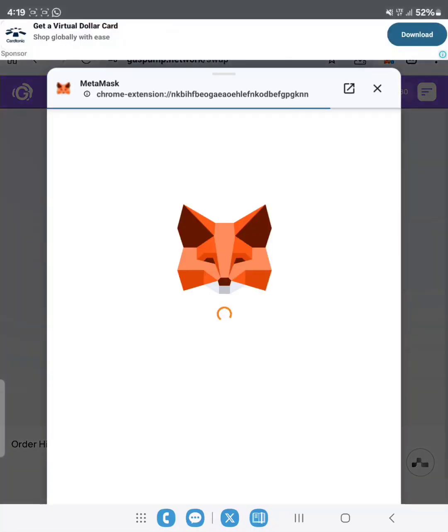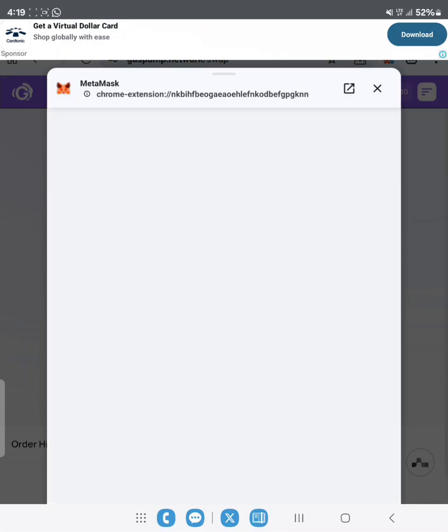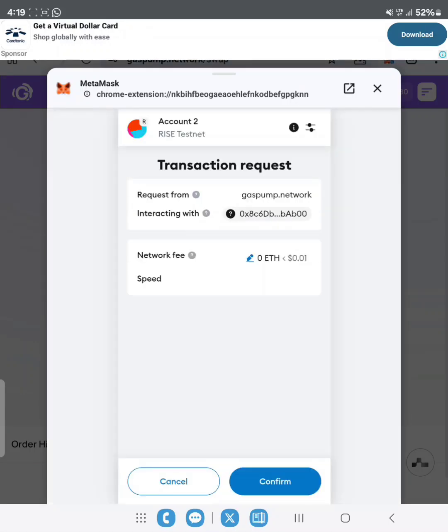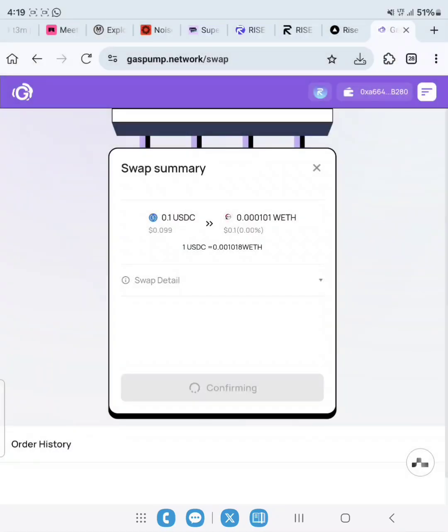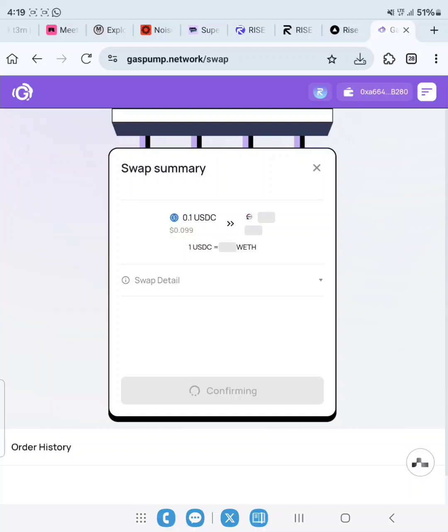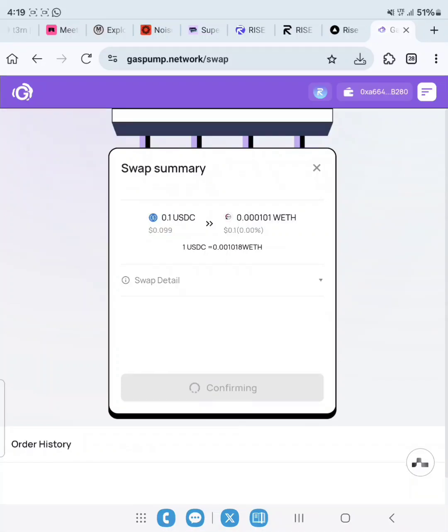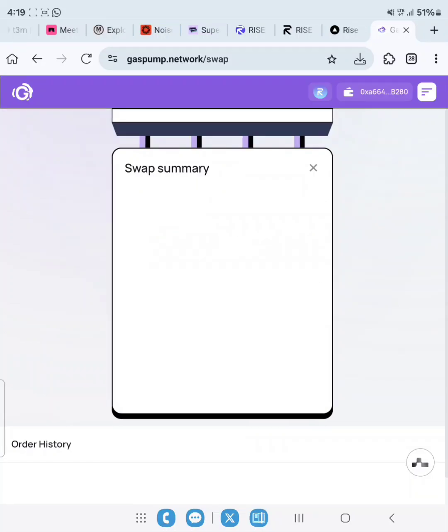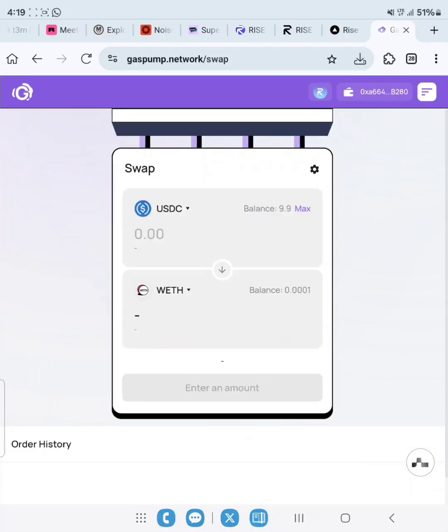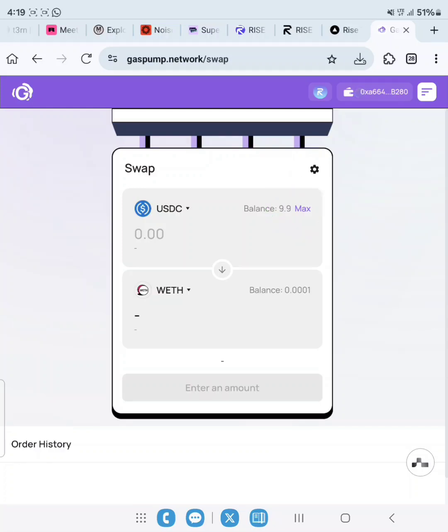If you are watching this, make sure you pay attention and follow every detail in this video. As you can see here, we have swapped 0.01 and we are left with 9.9. Let's go ahead to do more swaps.